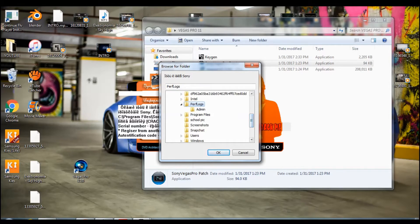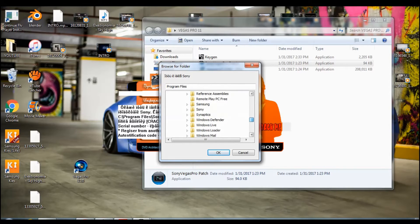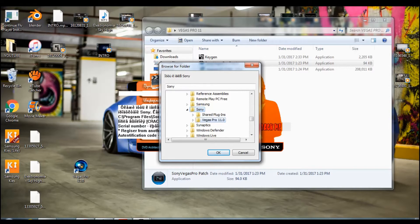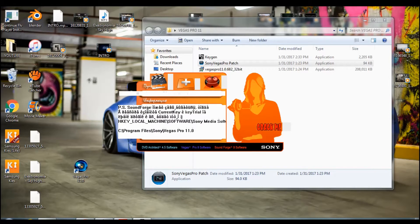Then you want to go to local disk C and then you want to go to program files. Scroll down until you find Sony, click on Sony twice, and then click on Sony Vegas, the Vegas Pro 11.0 just once. Click OK and then you click on the second icon, crack me.